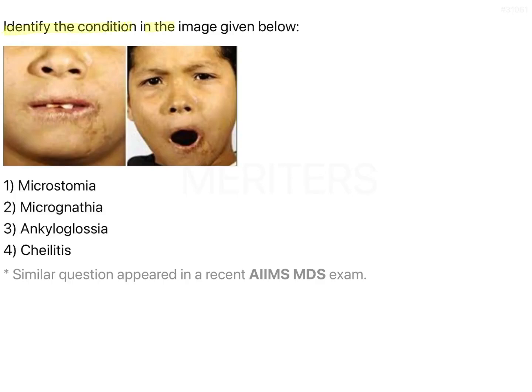Identify the condition in the image given below. The image shows crusting at the corner of the mouth, with a similar feature extending onto the lower part of the jaw skin, along with difficulty in mouth opening and a smaller mouth opening.